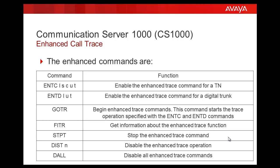The ENTD is to enable the Enhanced Trace command for a digital trunk. The LU stands there for the loop and the unit.